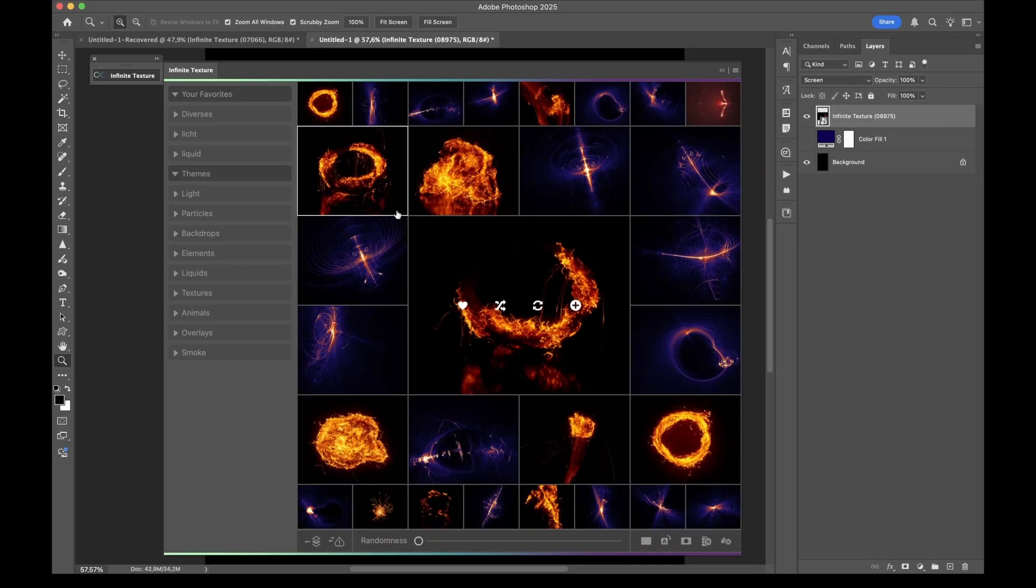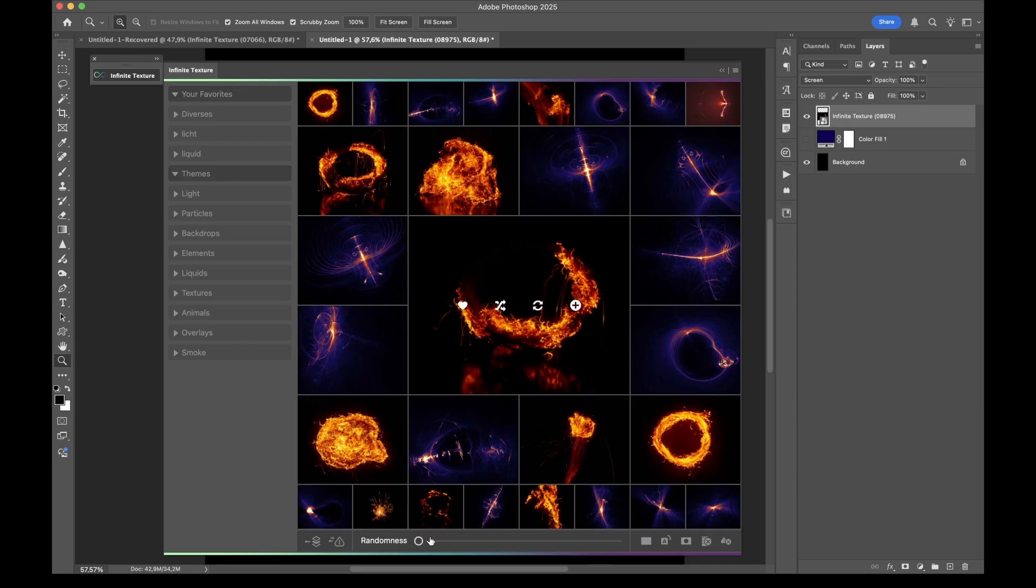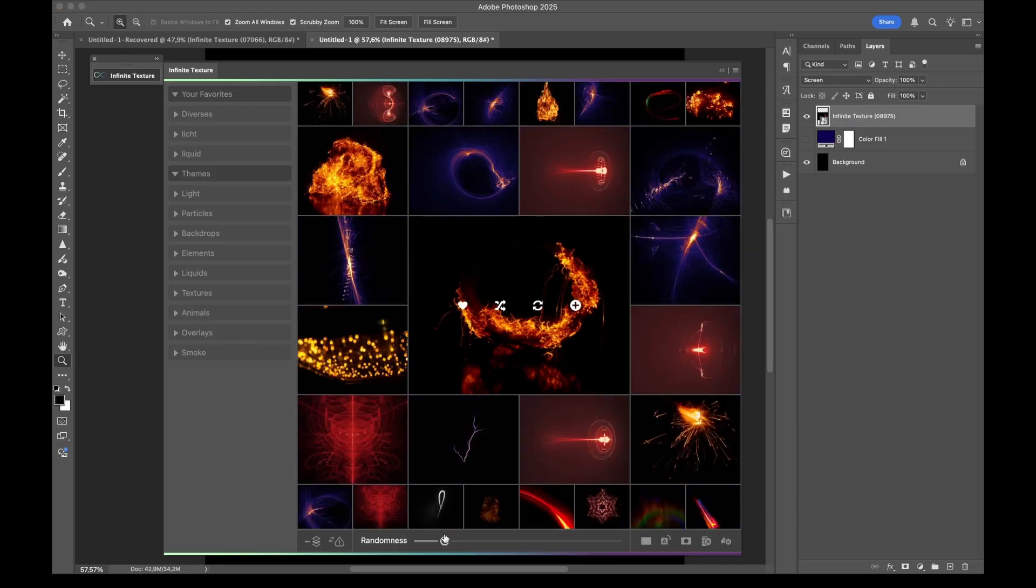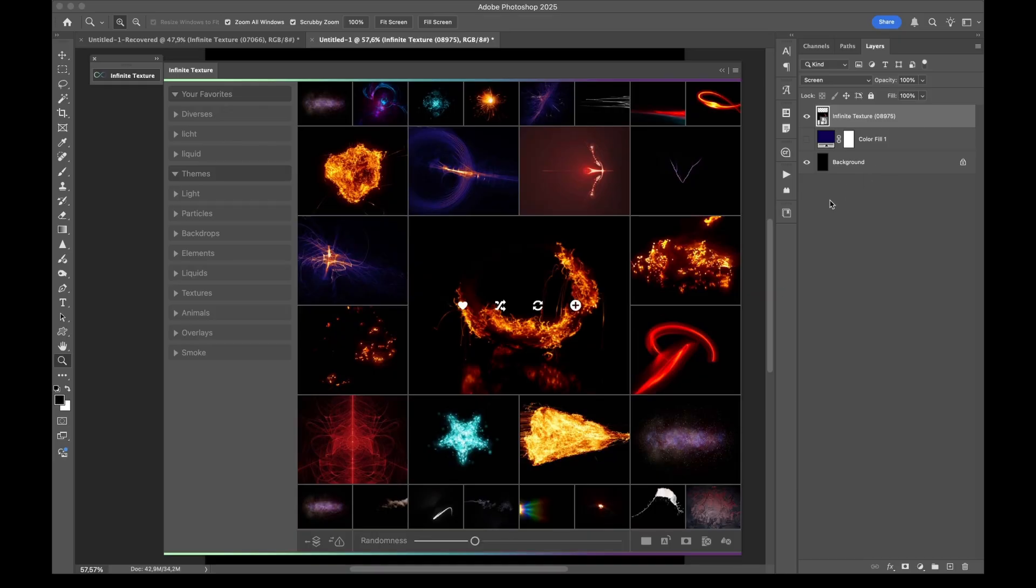So as you can see this will mix perfectly because it's set up in layer blend mode screen. Speaking about the layer blend modes, each of these assets have their own layer blend mode it's set up and it will automatically apply to the document. And so you actually don't have to care about this. But you can change it later if you want to.